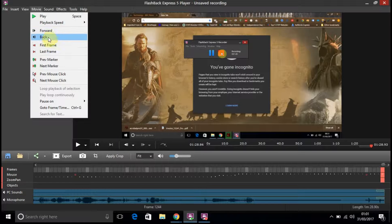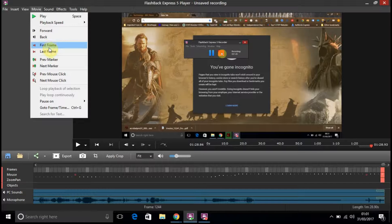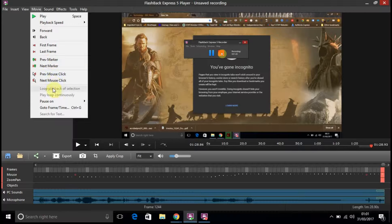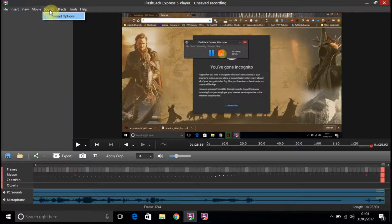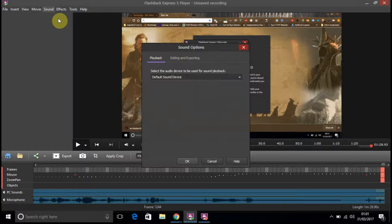You've got forward, back, first frame, last frame, etc. You've got a sound option here. Let's click on that.